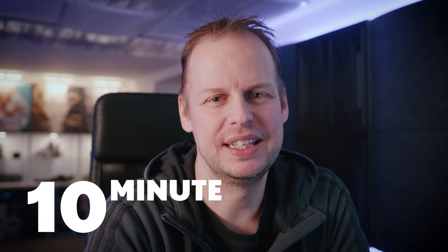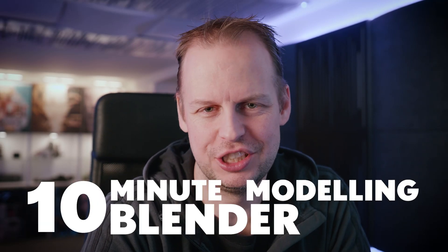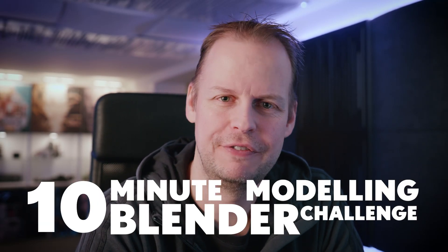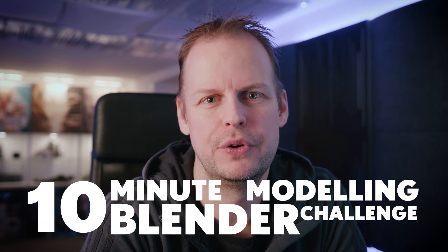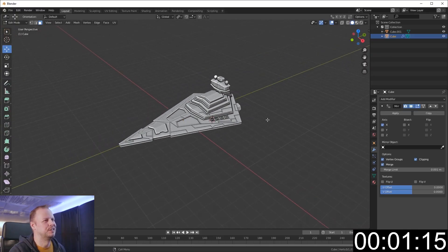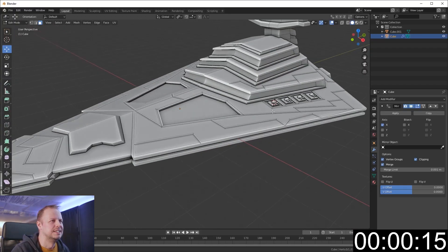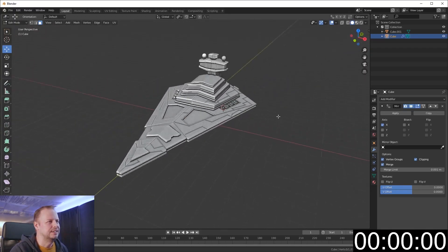Welcome back to another 10-minute Blender modeling challenge. If you haven't checked out my channel before, I've got a few videos this year where I do speed modeling. I give myself 10 minutes to try to make an object or a scene. Previously I've done a Star Destroyer, Titanic, and a spaceship, and this time around I'm gonna do a diorama.